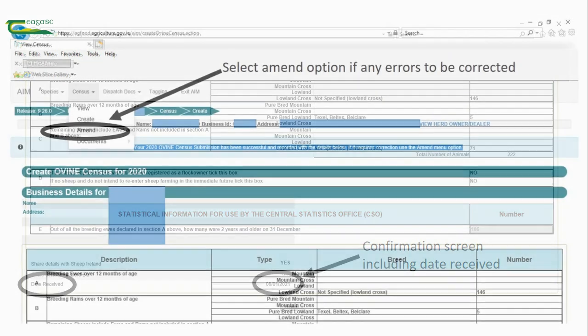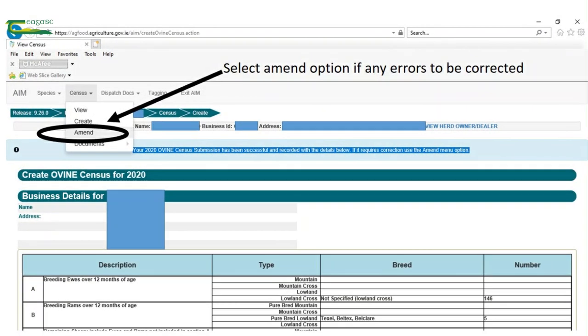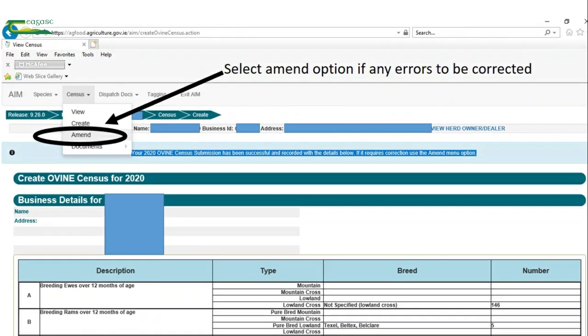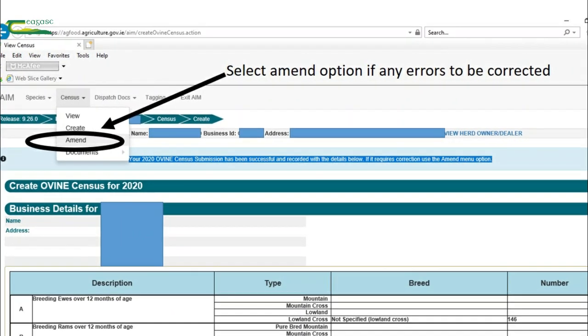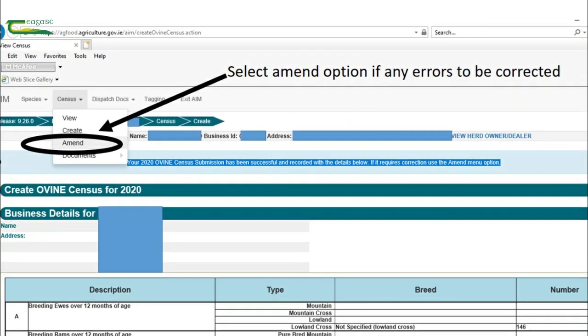If there are any errors that need to be corrected, you can select the amend option on the census drop down menu list.